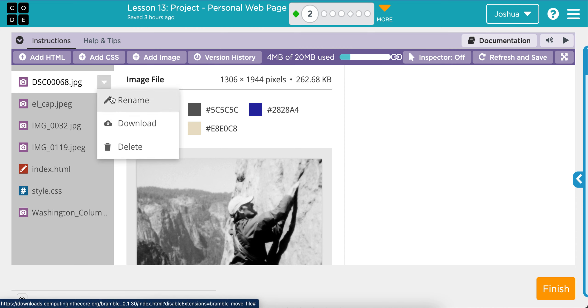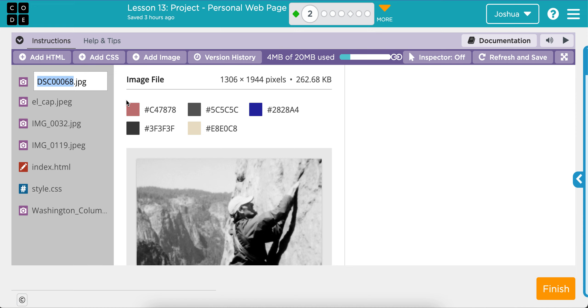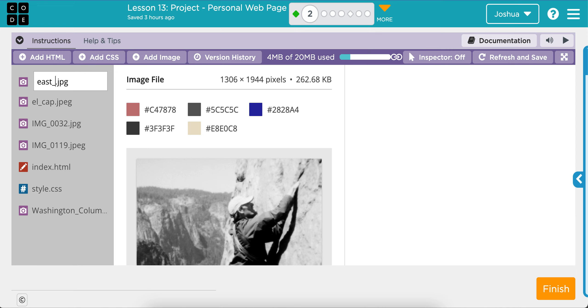Okay. So it's me climbing the East Buttress of El Cap. So I'm going to rename it and we'll call it East Buttress. Actually, let's go E underscore, let's just call it what it is. East underscore buttress. That's good enough for me. I'm going to keep all these lowercase. East buttress.